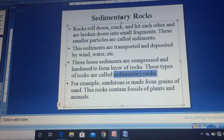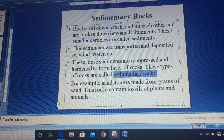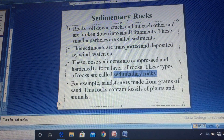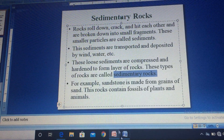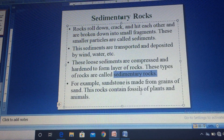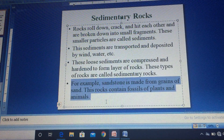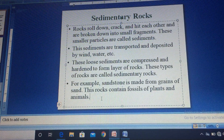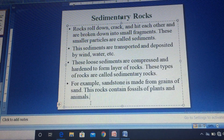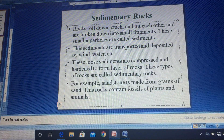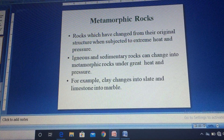Some examples of sedimentary rocks are sandstone, shale, and gravel. Sedimentary rocks also contain fossils of plants and animals, which is why we find a lot of fossil fuel in sedimentary rocks.